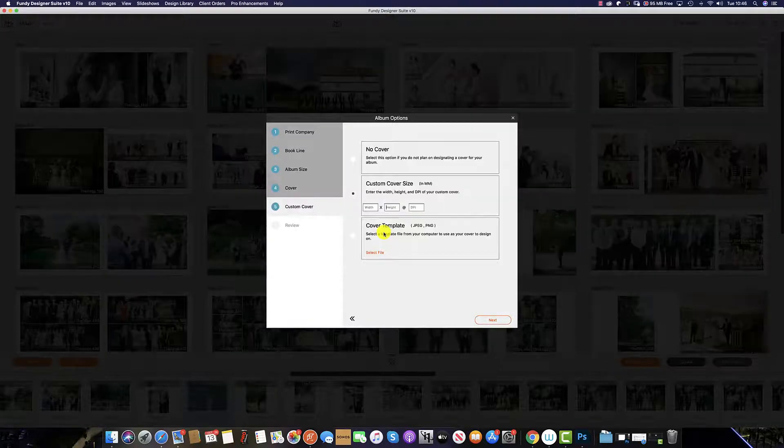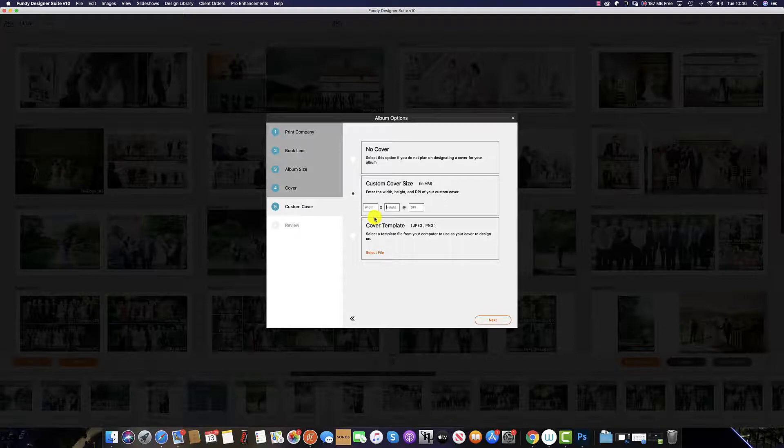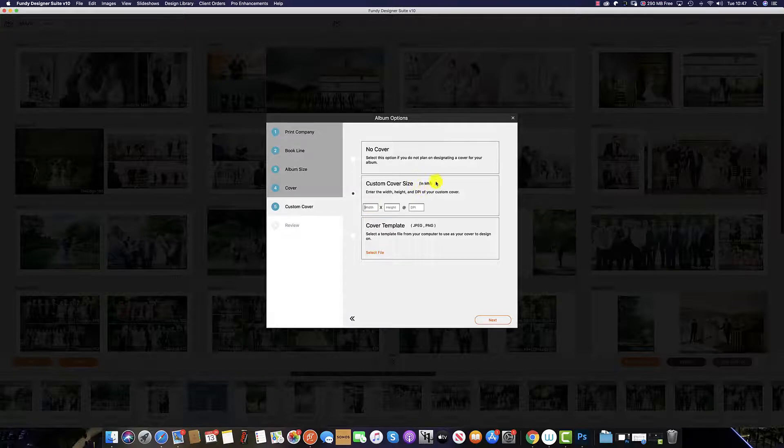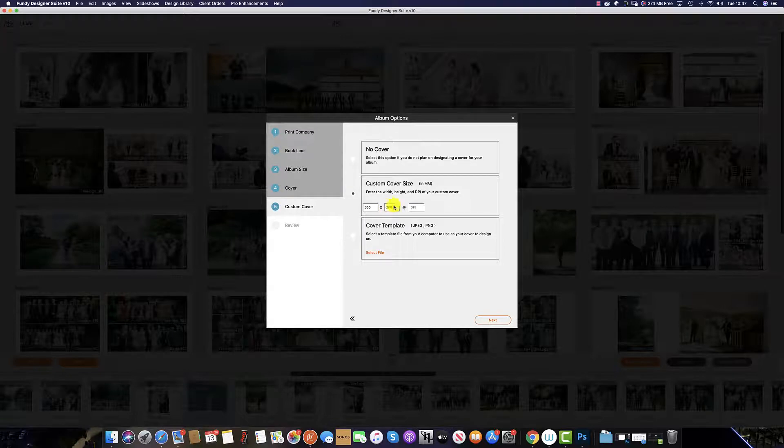So I know that this album is going to be produced as a 30 by 20 centimeter album. So I have to input my values here in millimeters stipulated in the brackets. So I need to enter 300 by 200.